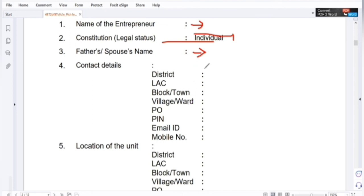The district, the lake, the town, village, post office, pin, email address, and phone number.